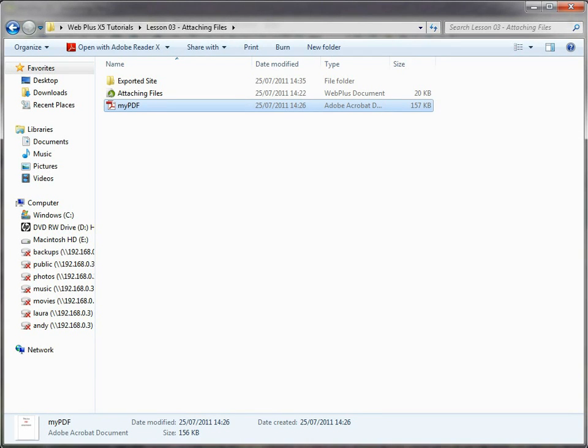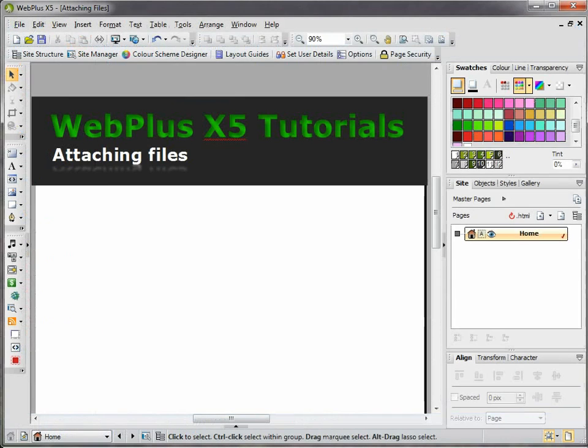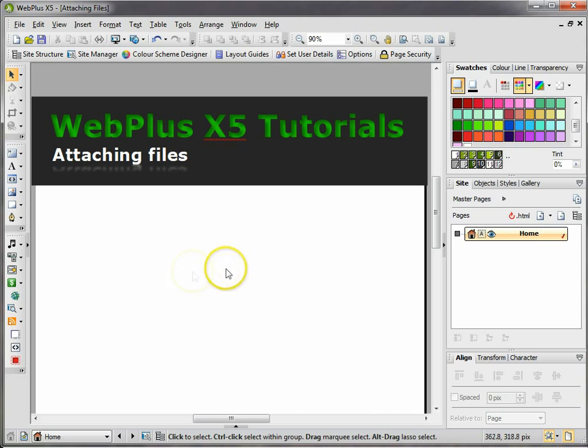Hi, in this tutorial we're going to be attaching a file to our website. I've already created my template for this tutorial and I'm going to show you two different methods.